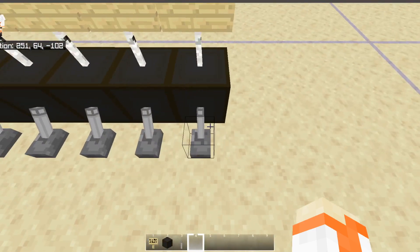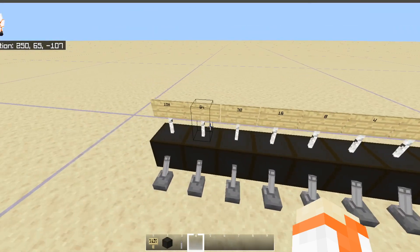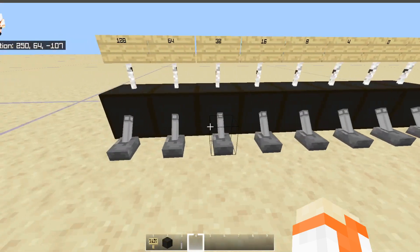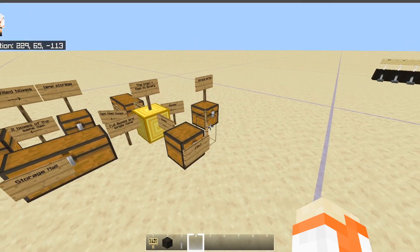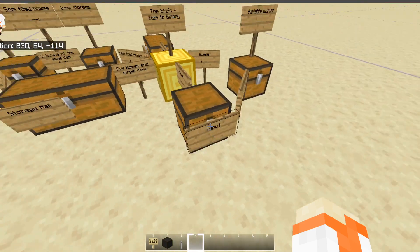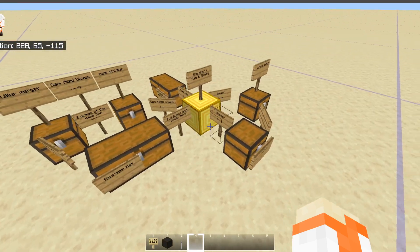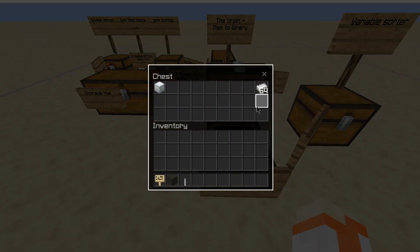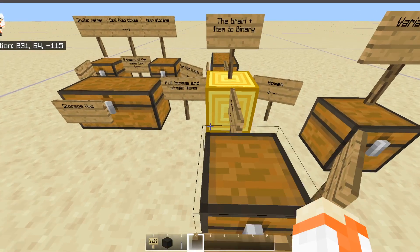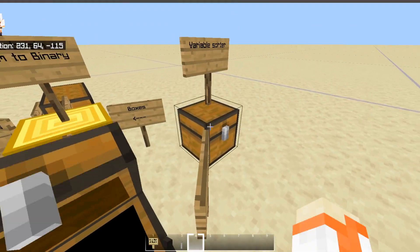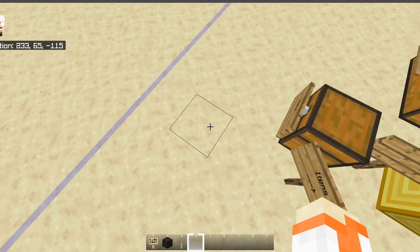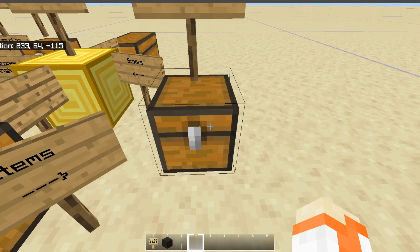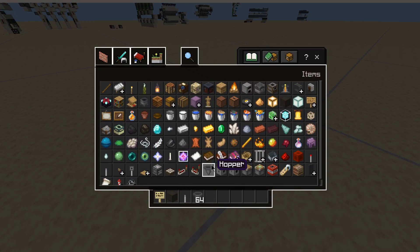This has a lot of advantages. For example, you can sort unstackable items because there's no actual filtering — the machine remembers what item is being put in. You can also sort entire shulker boxes at a time. Over here I have basically the entire basic layout of a full binary storage. These chests represent inputs and storage. The first thing is that you either input single items or an entire shulker box that only has one type of item. Single items are sent to the variable sorter. A variable sorter is like a traditional item sorter, but each filter does not have its own fixed item.